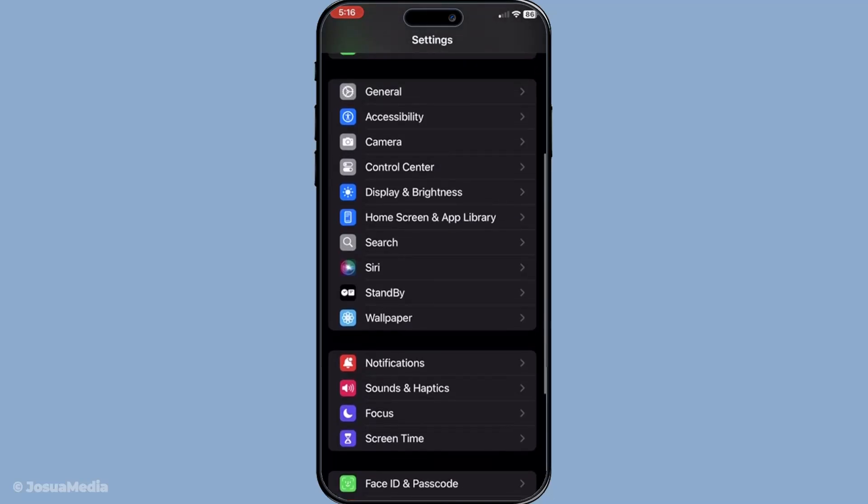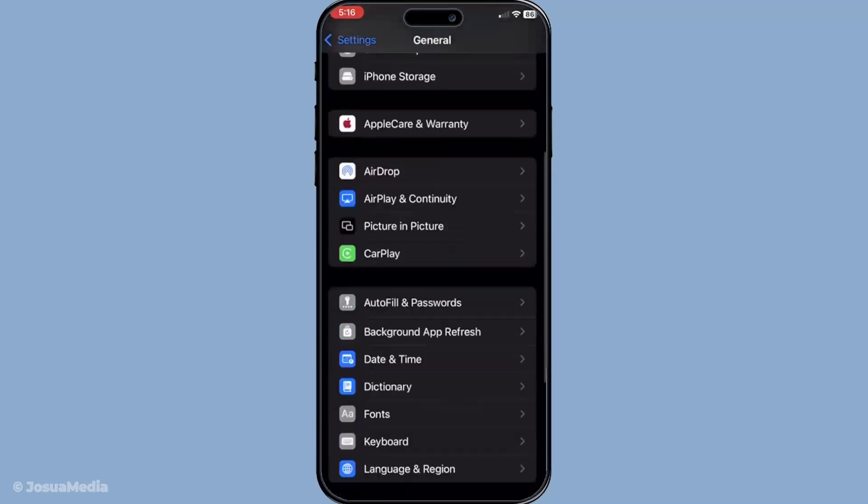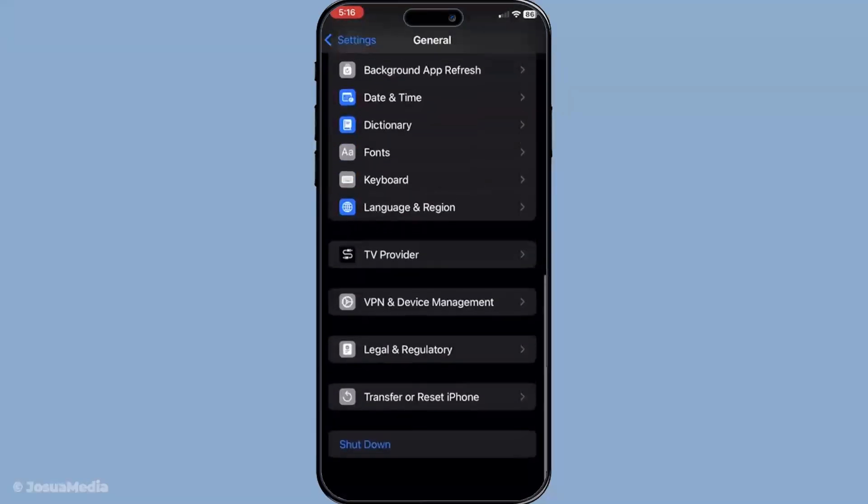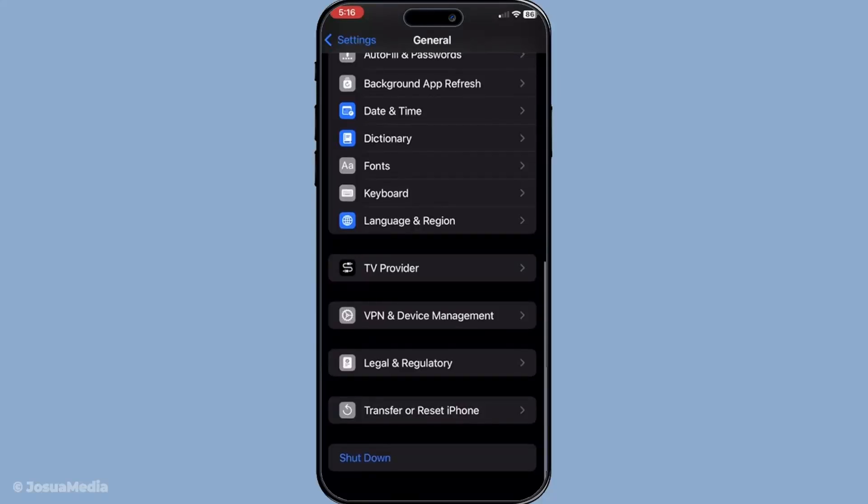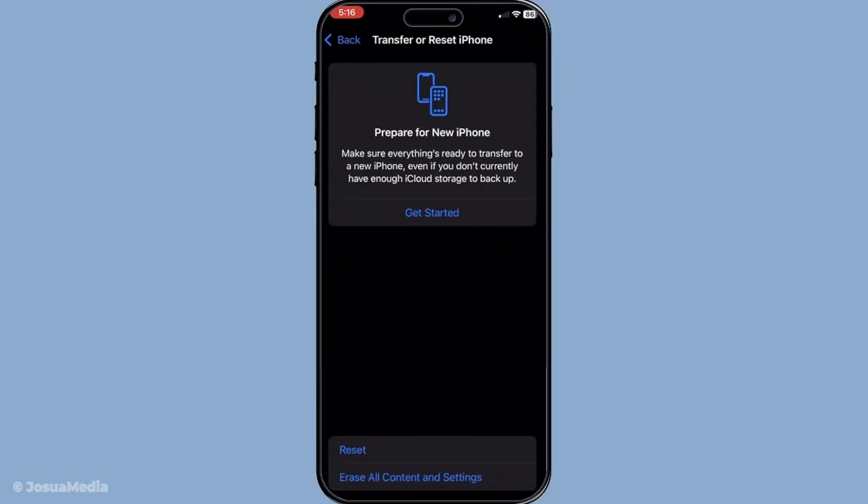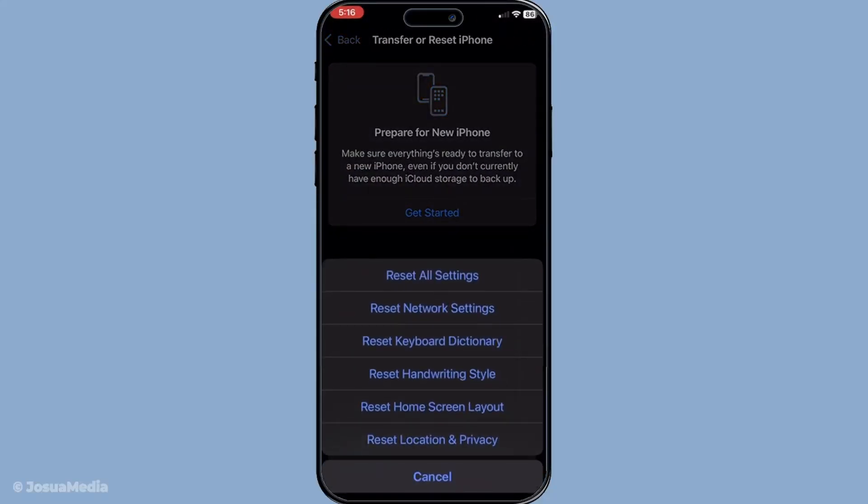Just a heads up, this action will erase saved Wi-Fi passwords, so make sure you have those handy to reconnect afterward. Resetting network settings can often clear hidden issues that interfere with FaceTime.